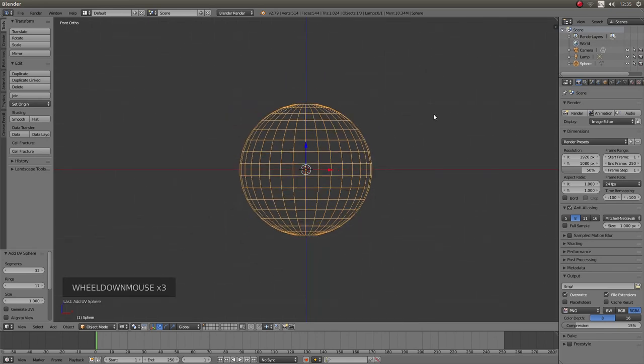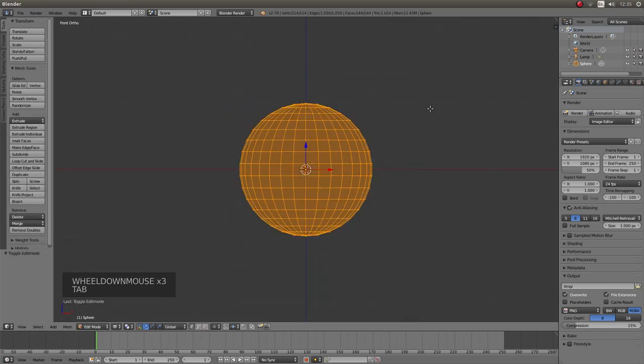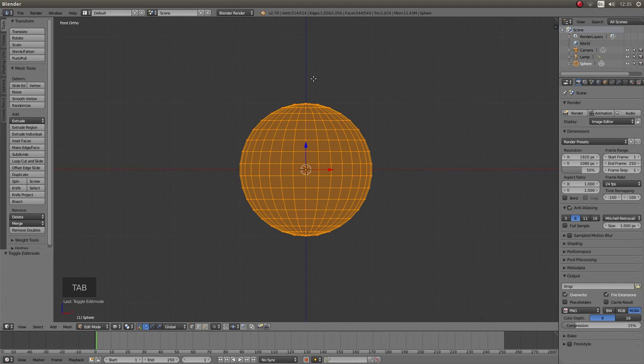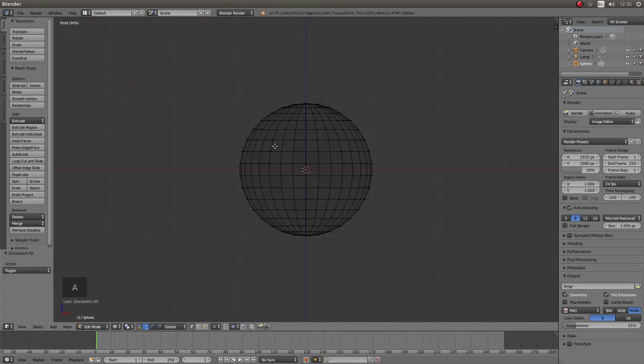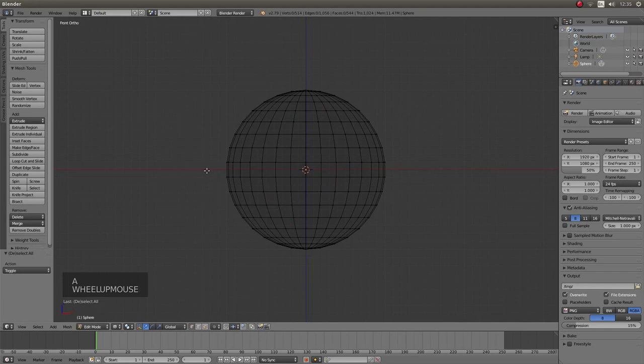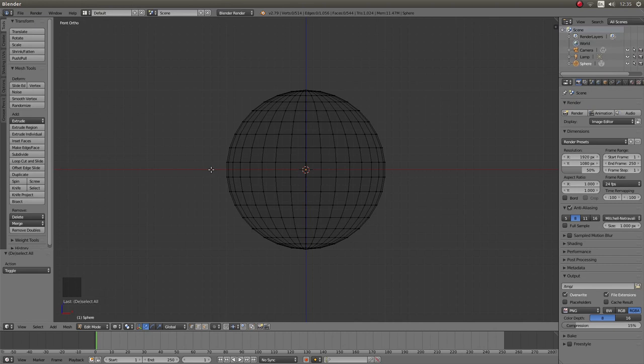And again once you have done that press tab on your keyboard to go into edit mode. A to deselect everything. And this time place your pointer so that is all in line with the red axis line.